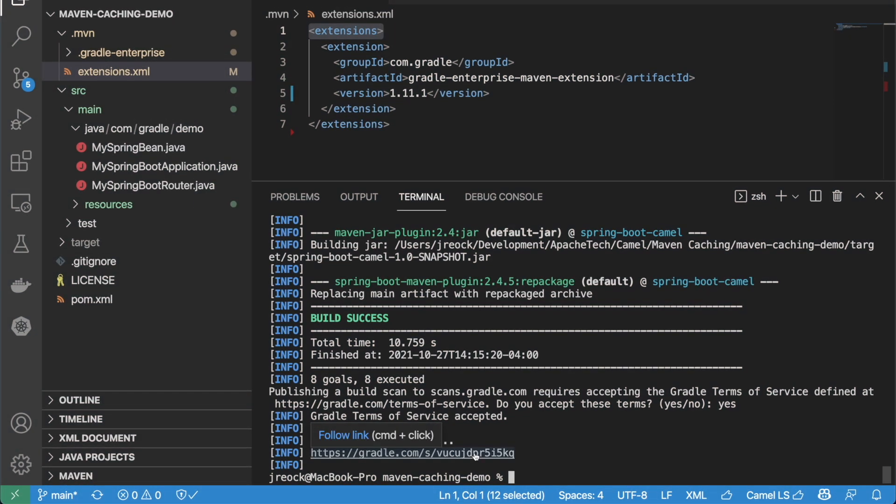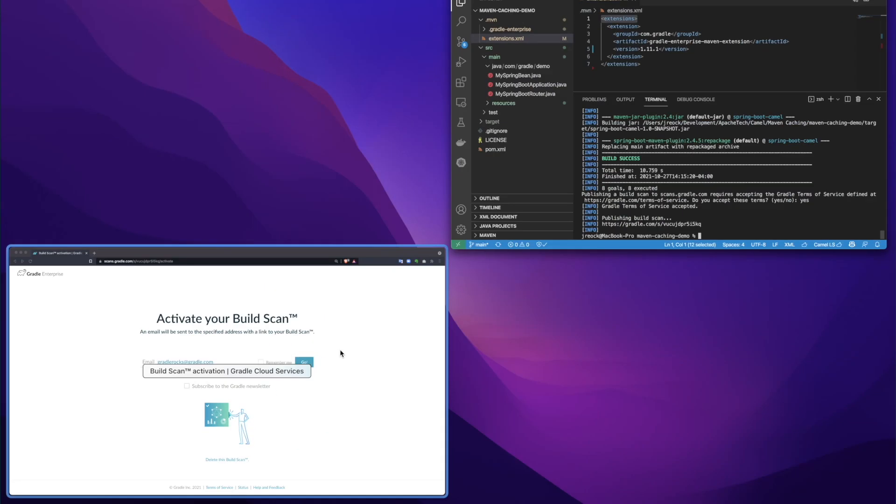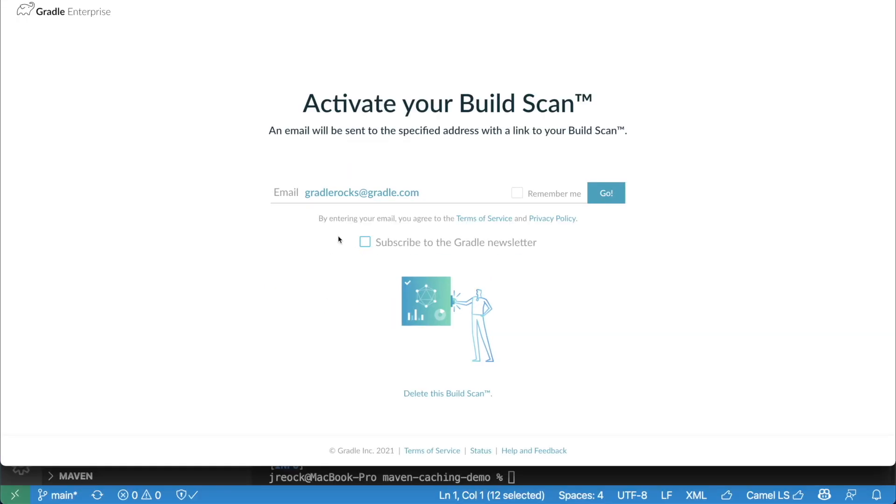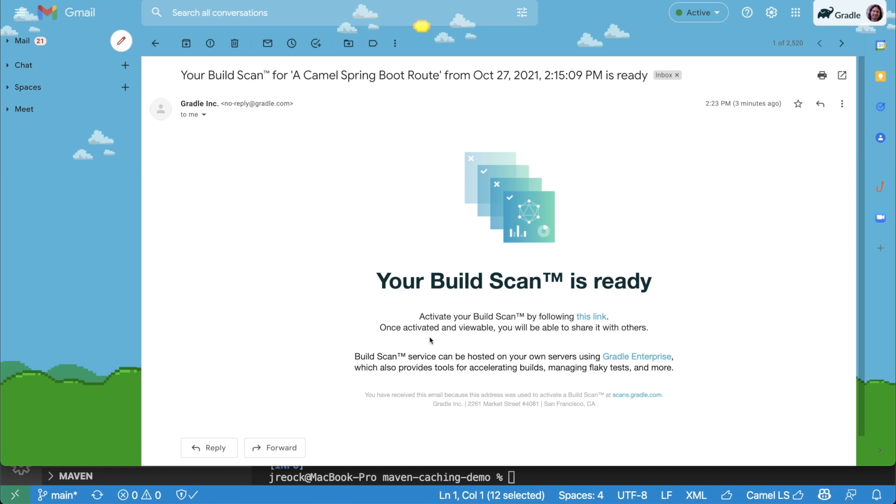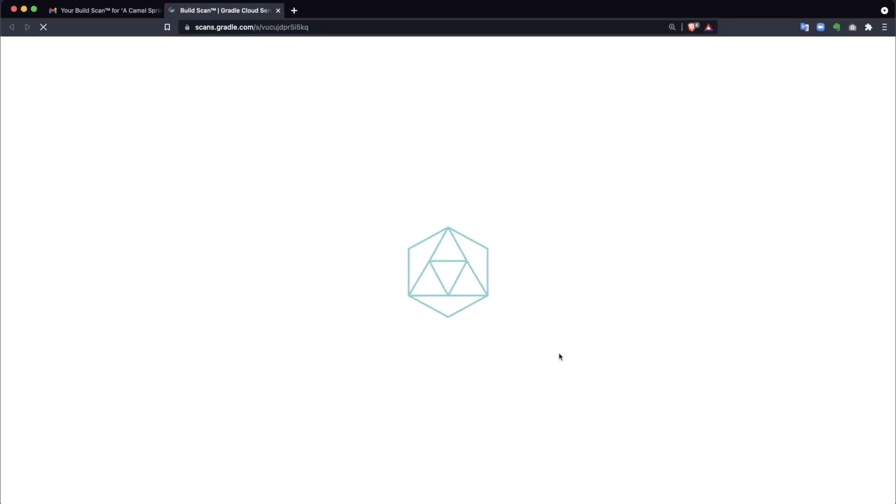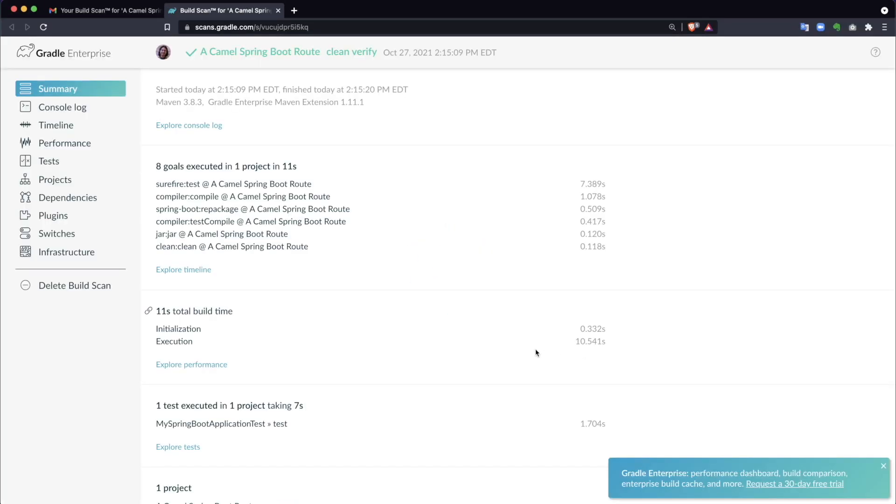In the free version of the Maven build scan, clicking the URL will take you to an email activation screen. You'll receive an email with a link to activate your scan, after which you'll be able to view it.